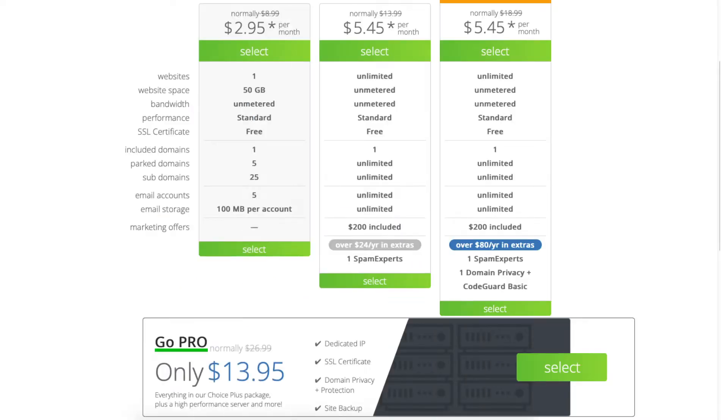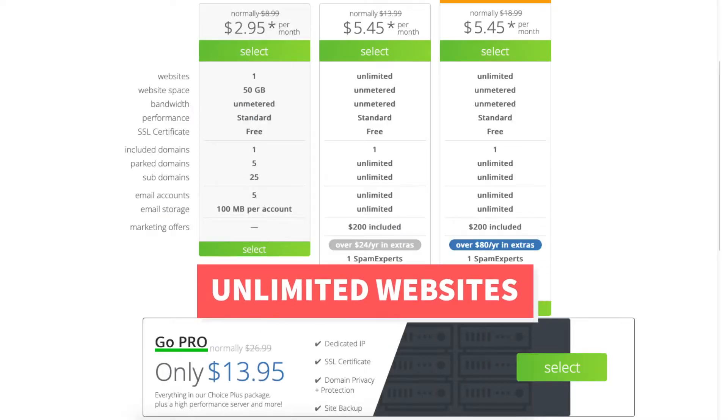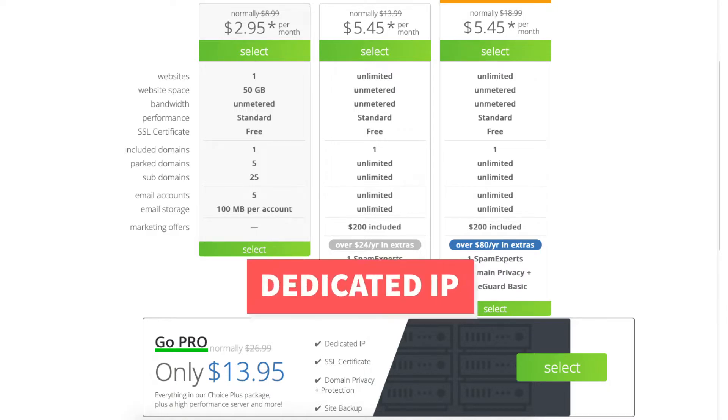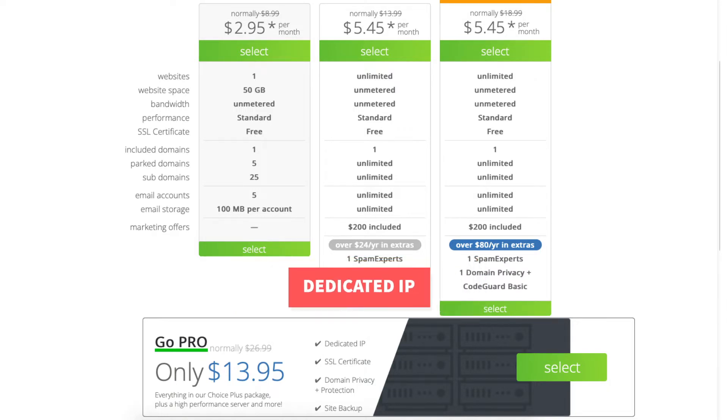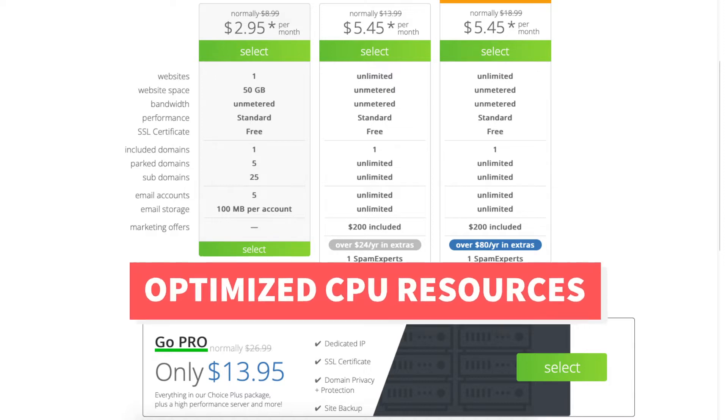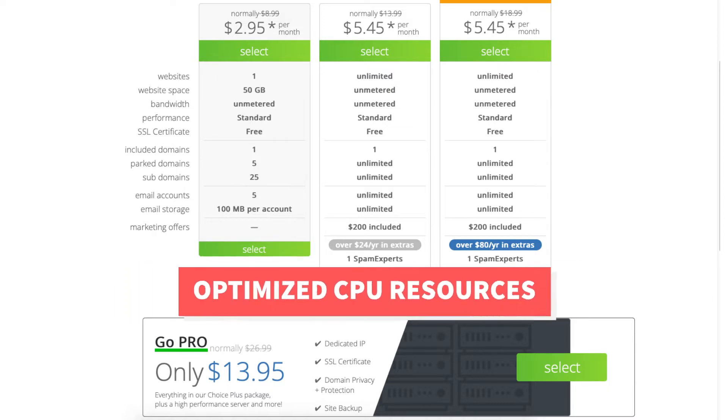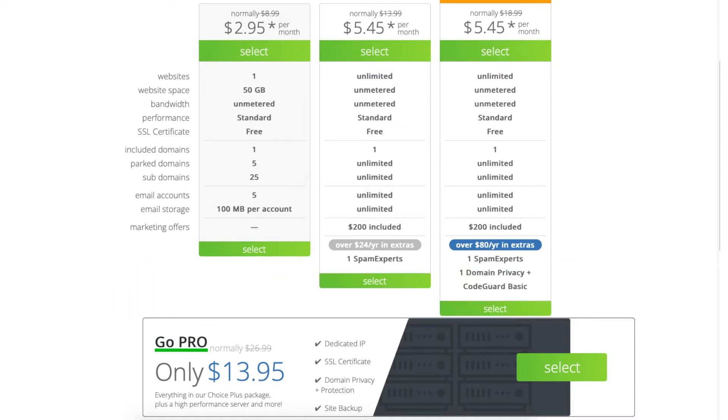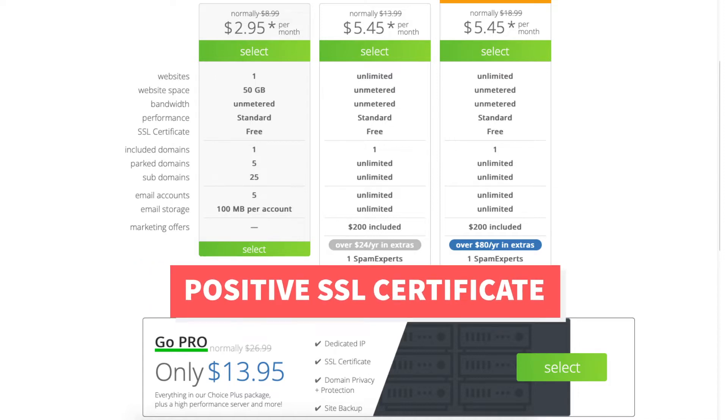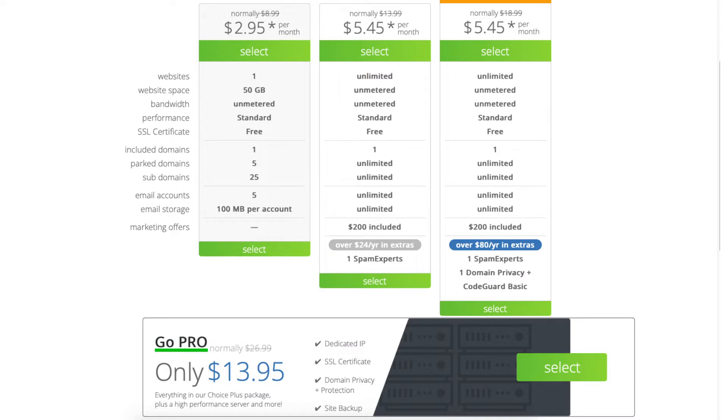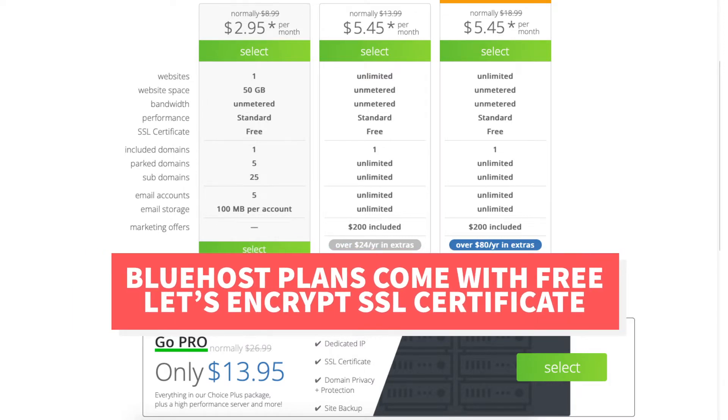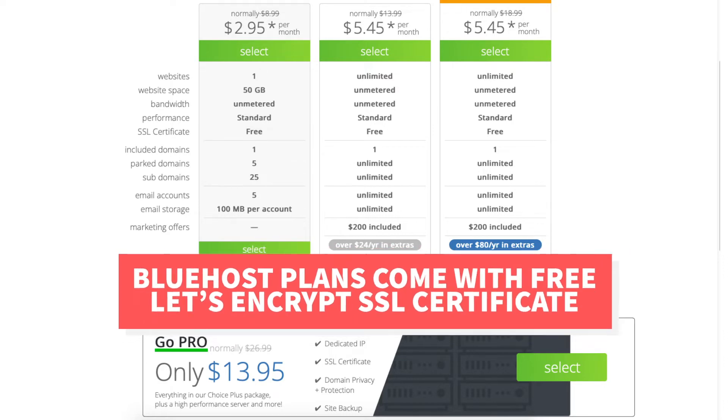The Pro plan comes with unlimited websites and includes everything in the Choice Plus package plus a dedicated IP. With a dedicated IP, instead of your site sharing the same IP address with others, you'll have your own IP. The Pro plan also comes with optimized CPU resources which is good for high traffic sites and better performance. It also comes with a positive SSL certificate which includes a $10,000 warranty. I do want to note that the other Bluehost plans come with a free Let's Encrypt SSL certificate.